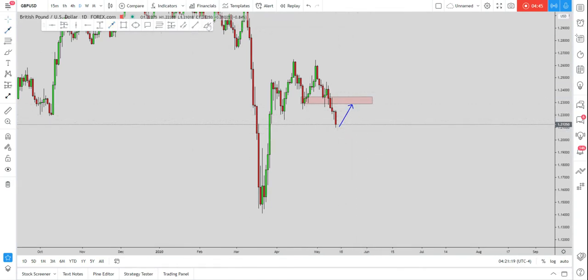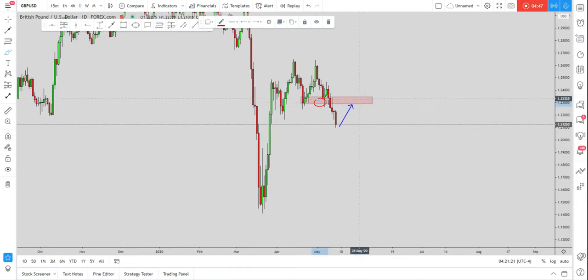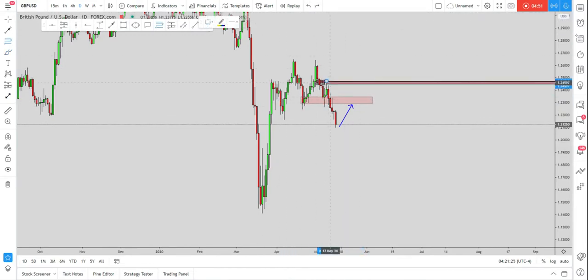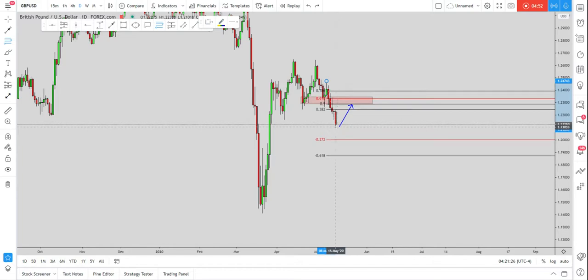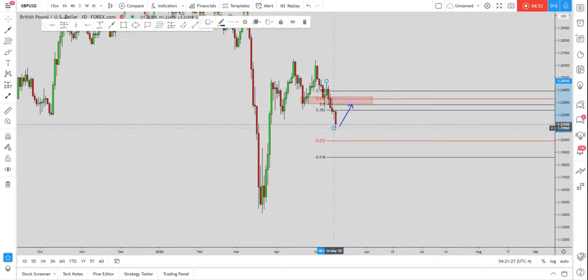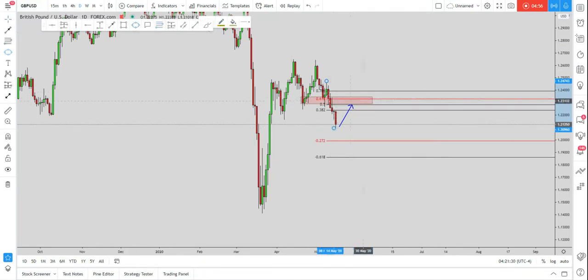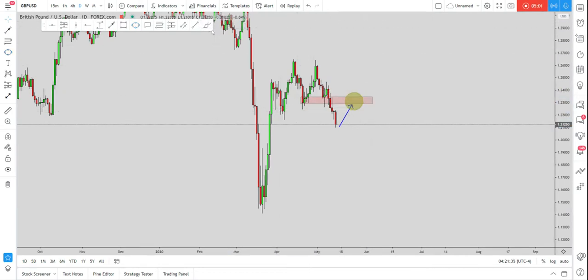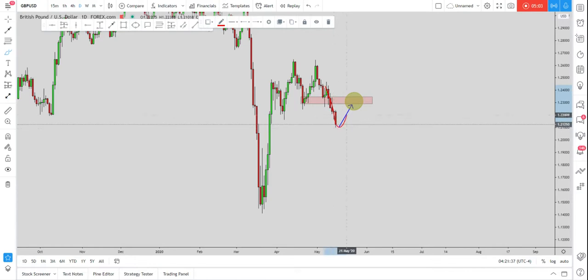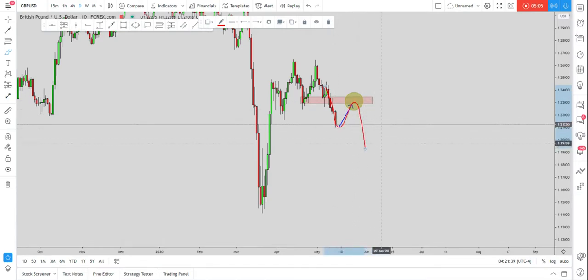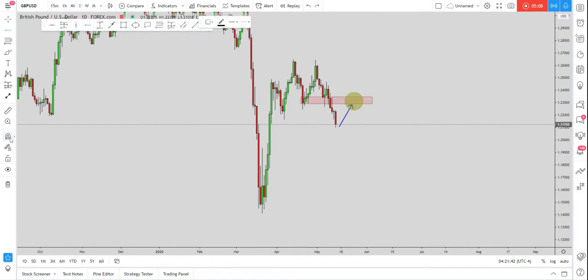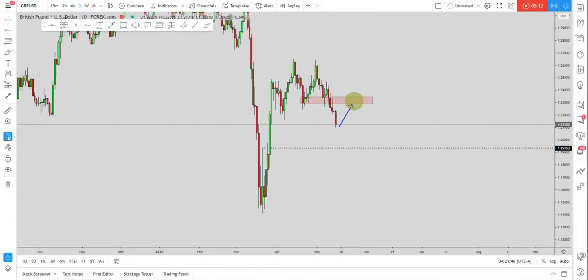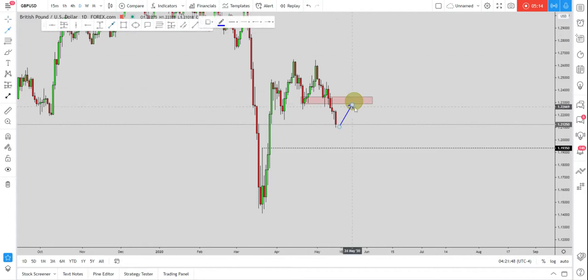We will have previous support turned resistance. We will have the Fibonacci taken from the high to the low of this impulse, so again creating a confluence of resistance inside of this area. And we will have the possibility to create this impulse, correction, and impulse pattern to the downside, going to retest which level? This high here, right? Which is our target to the downside on GBPUSD.